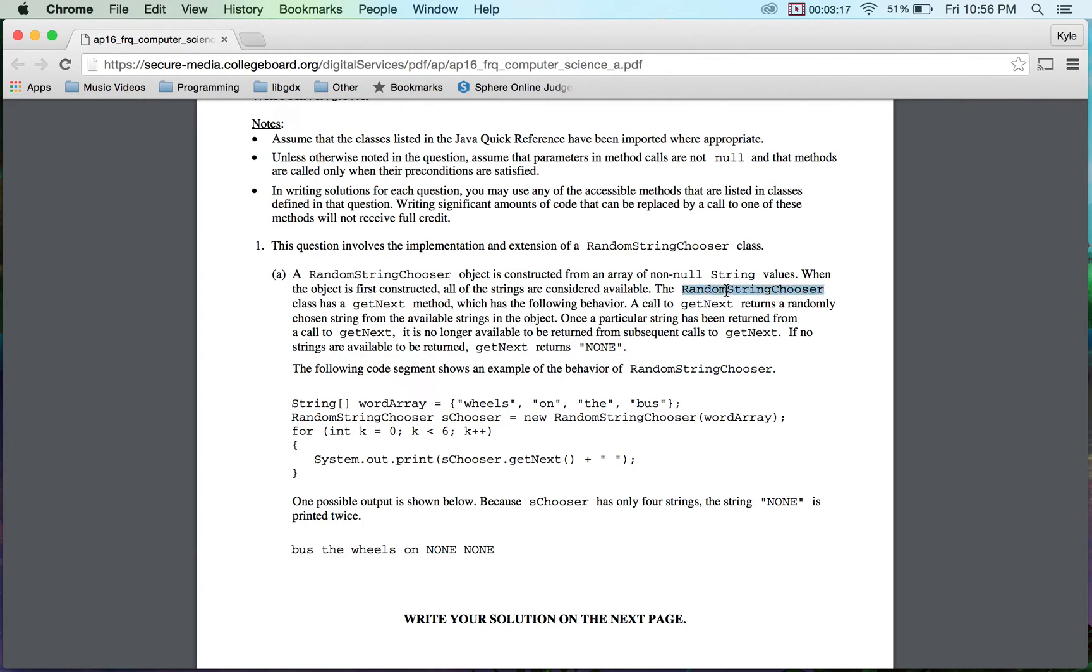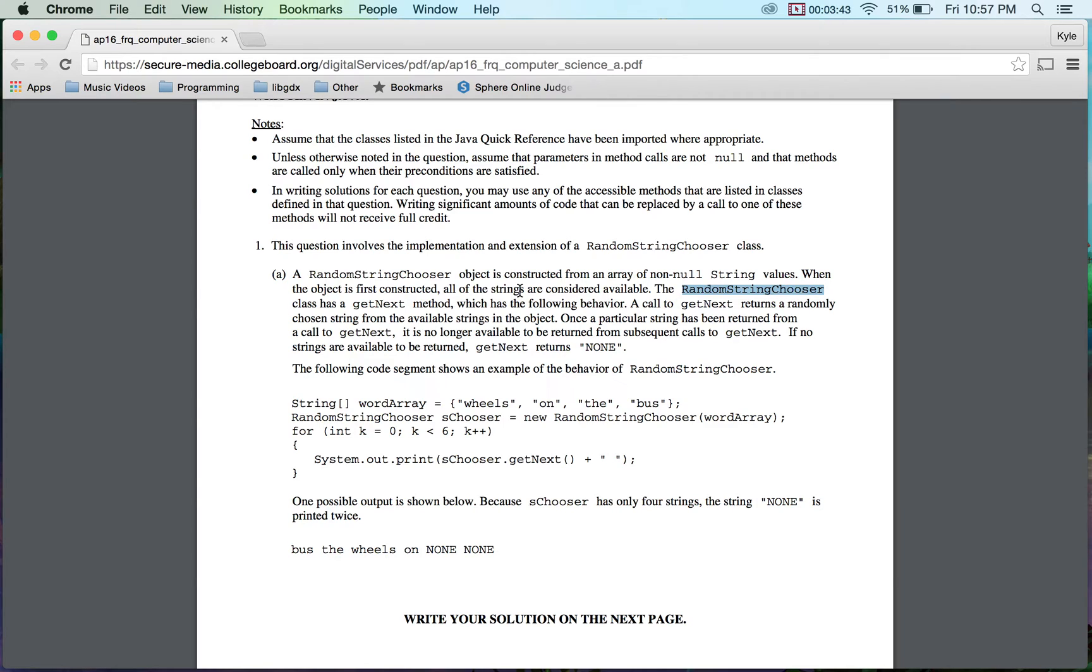The random string chooser class has a getNext method which returns a randomly chosen string that's available in the strings object. Once a particular string has been returned from the call to getNext, it is no longer available. So we're kind of like throwing things away. I'm thinking of this as like a hat of words, and I'm just pulling a piece of paper out at random, and then as soon as I read it, I throw it away. I don't put it back in the hat. If no strings are available, just return none.